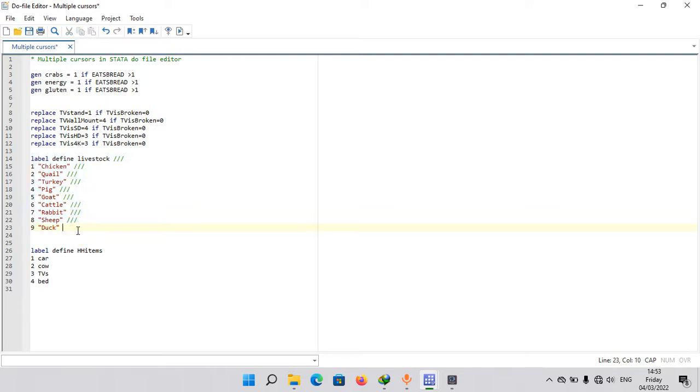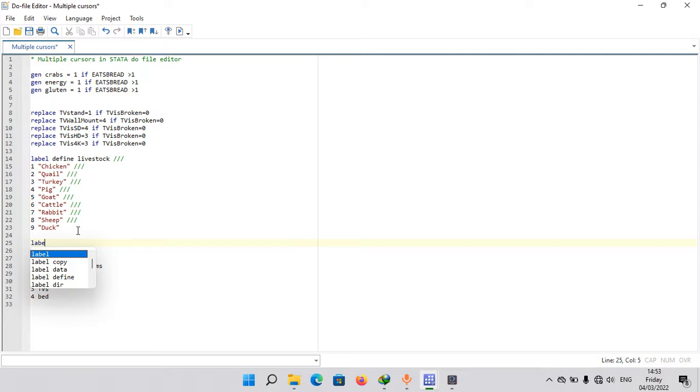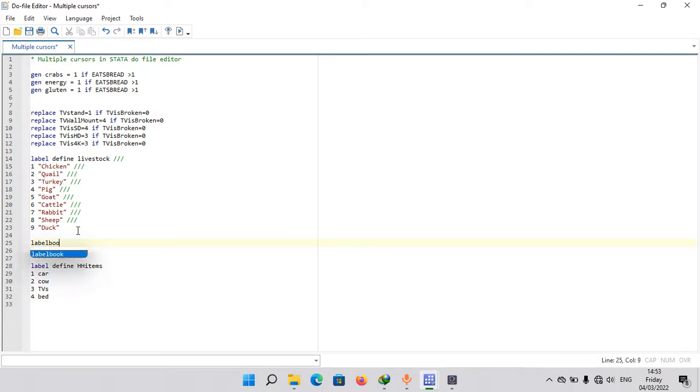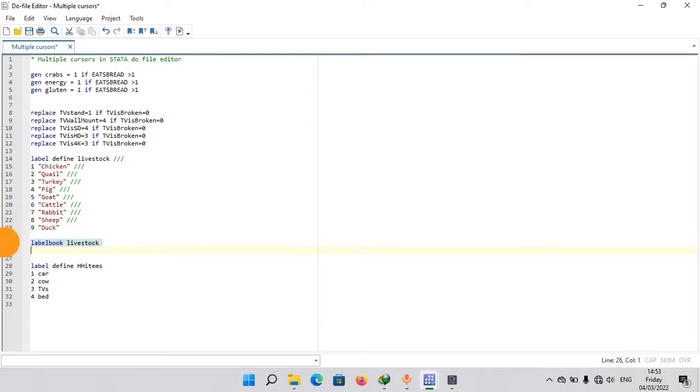And to confirm that it's now stored, you can use a command like label book and just say livestock. And if you run this, Stata will show you the labels as they are.